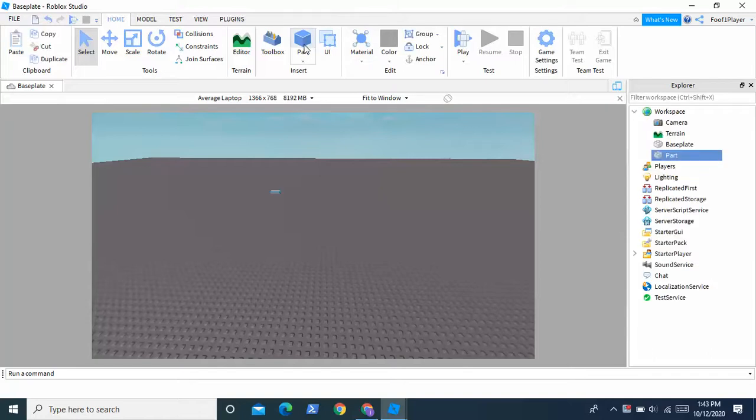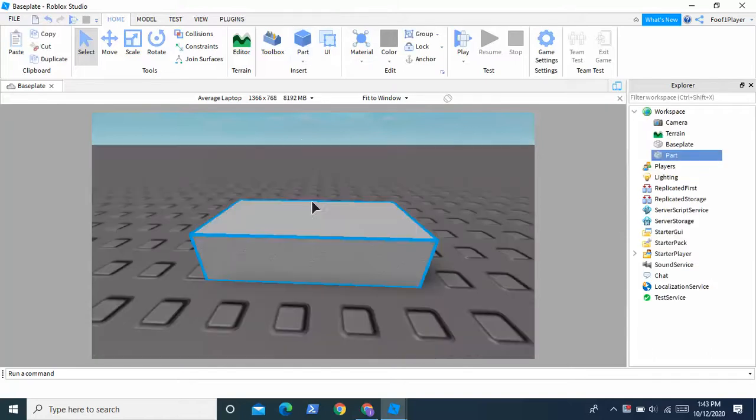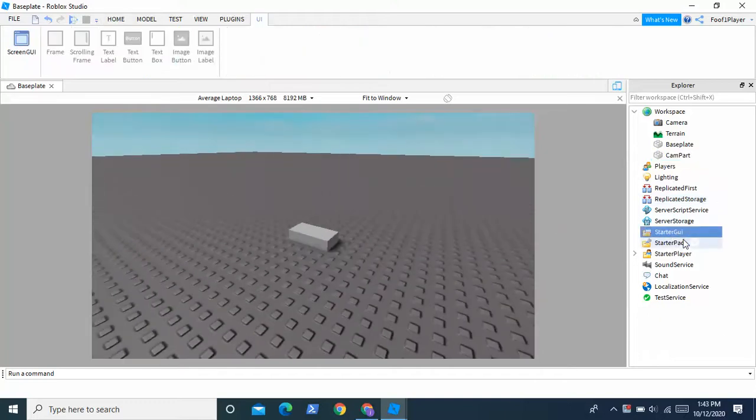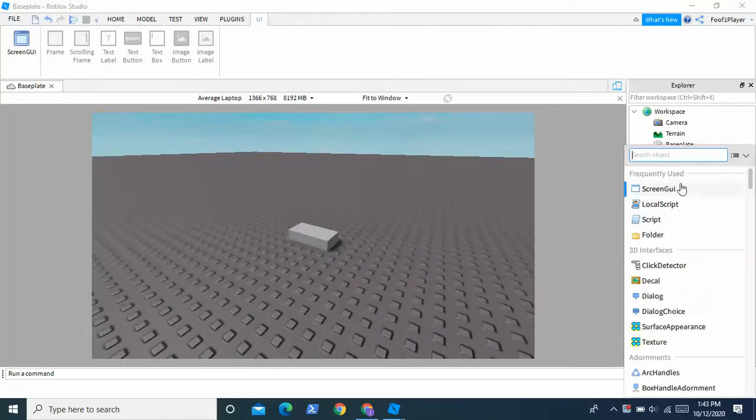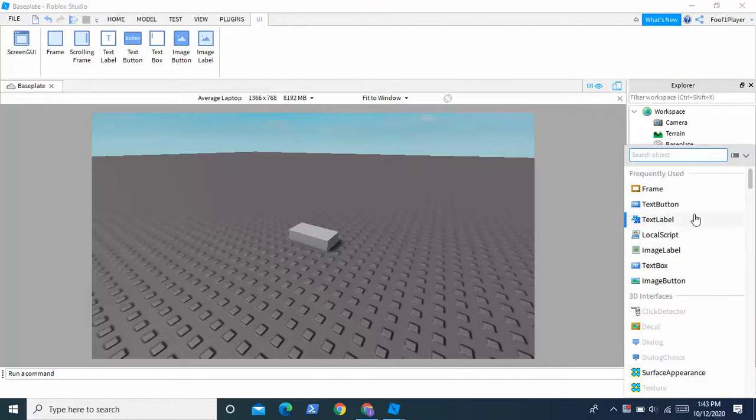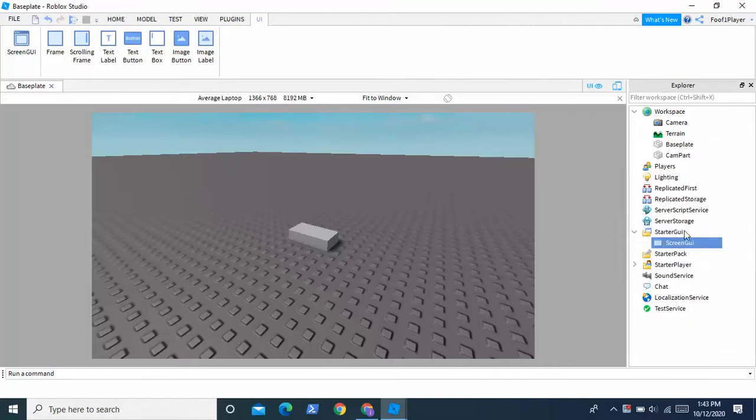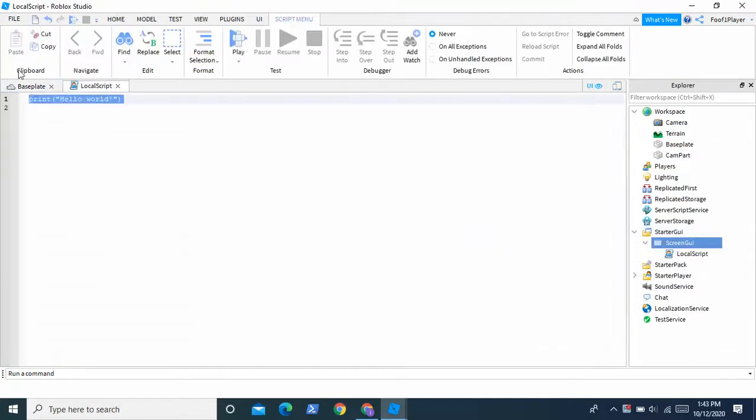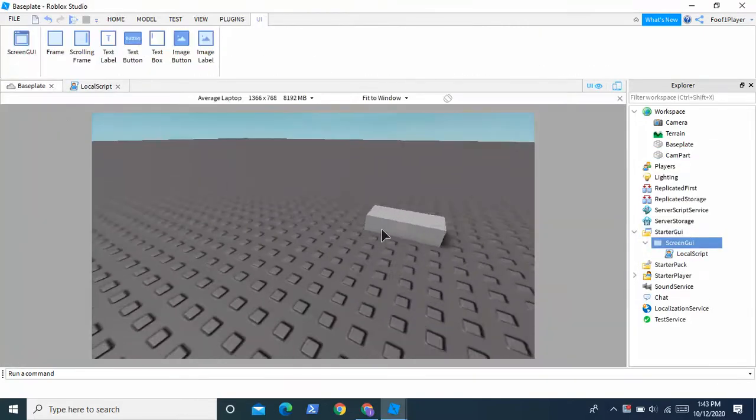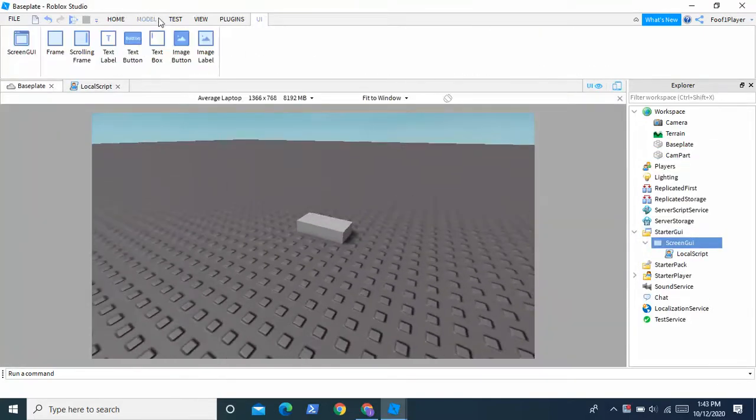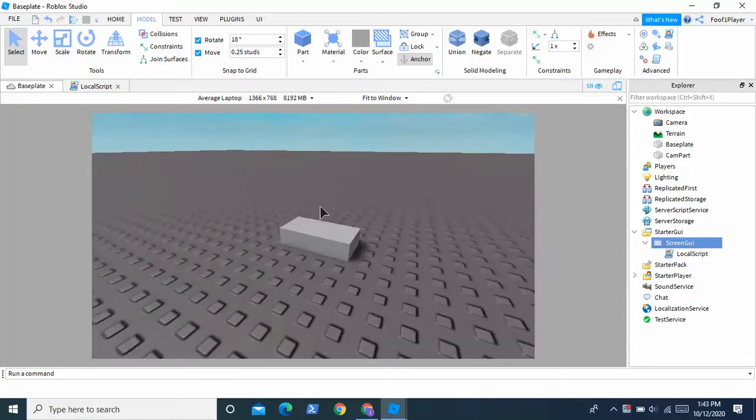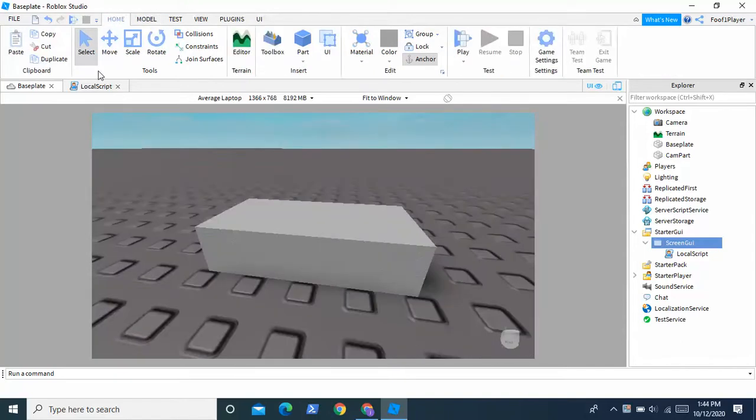Step one, you're going to insert a part and you're just going to rename this to cam part, and you're going to go to starter GUI, you're going to insert a screen GUI, and you're going to insert a local script. Now we'll start this scripting in a minute, but first I'm just going to scale down my part right here. I'm having some technical difficulties. Alright, it's fine now.